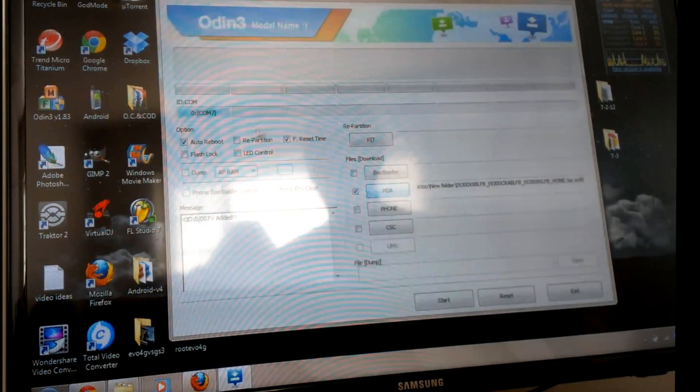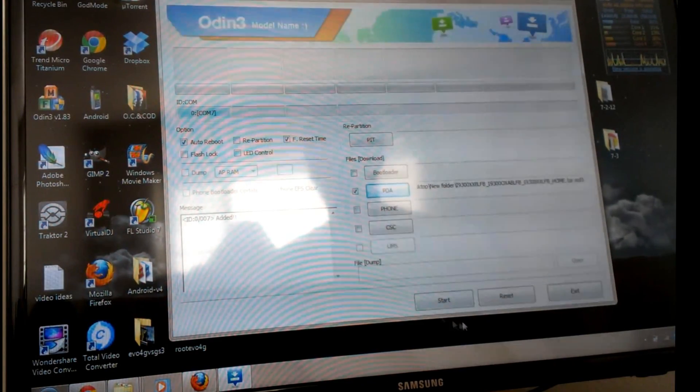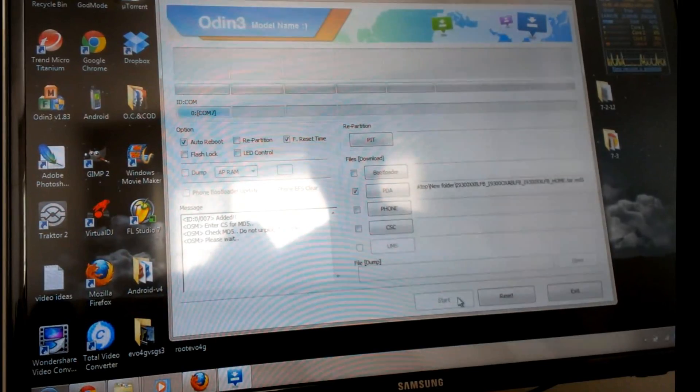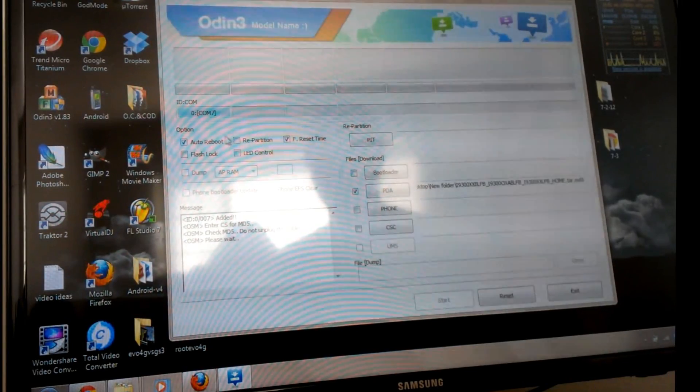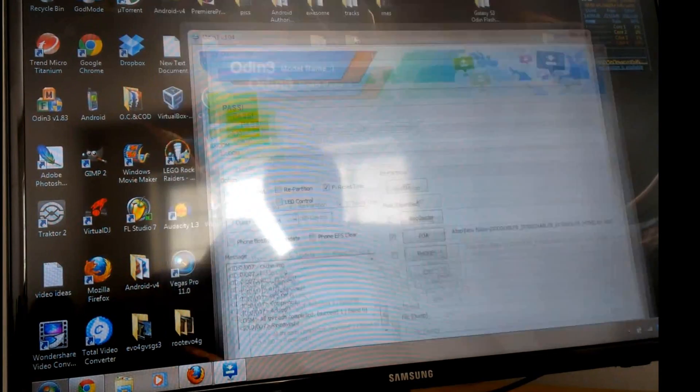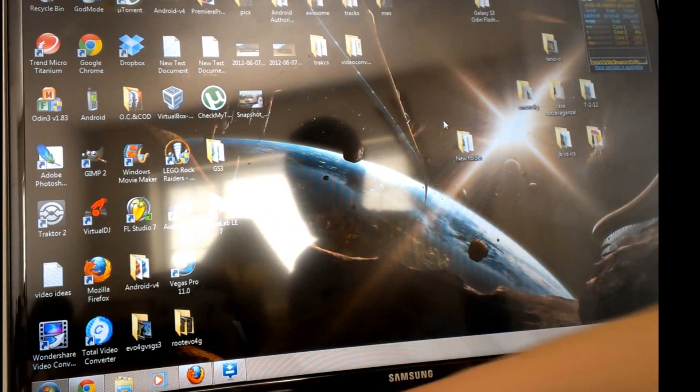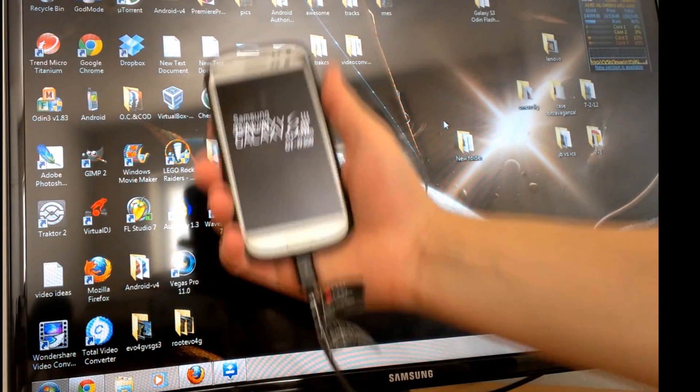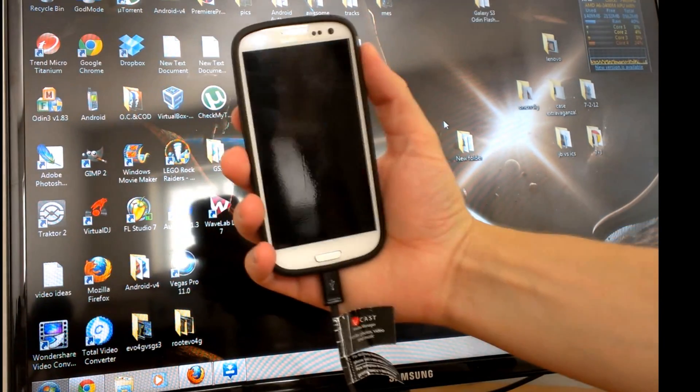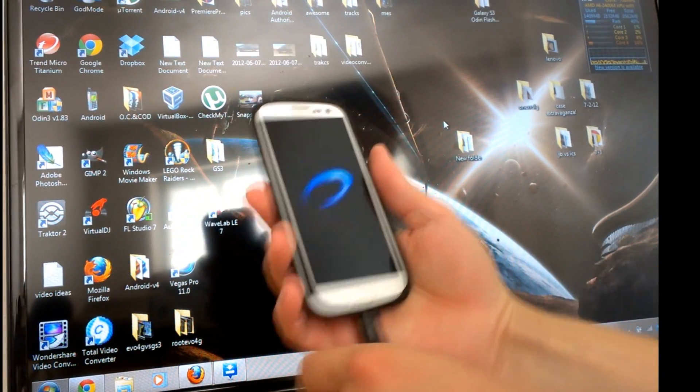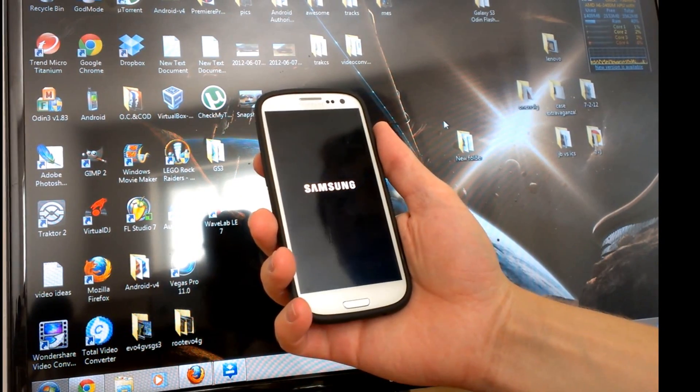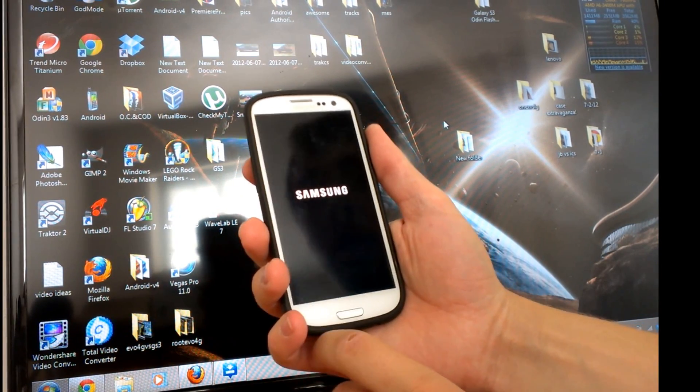That just goes in the PDA. Make sure repartition is not checked and click start. You'll see when it's finished, we have our pass symbol there. We can just minimize Odin, and our Galaxy S3 is beginning its reboot. We can unplug it from the computer at this point.